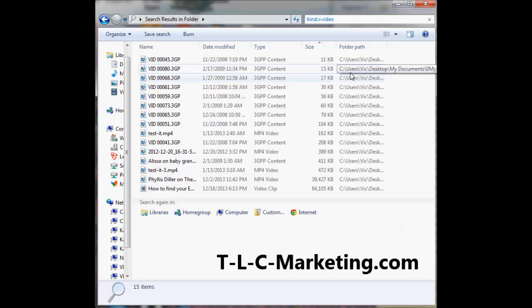It's actually a neat feature within Windows 7 to do a quick find. Again, top right, once you open your My Documents or My Computer folder, you put in 'kind' colon.